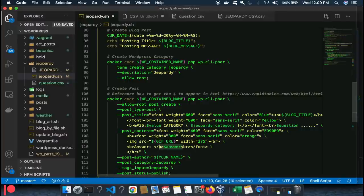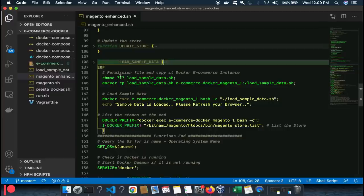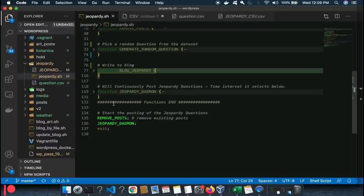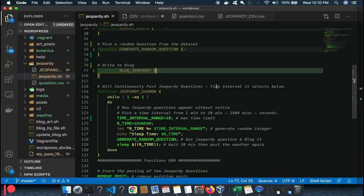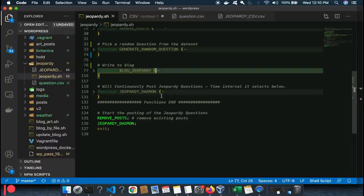There's one more thing: blogs are supposed to make people check them frequently. If I'm blogging Jeopardy, I'd want to check it all the time. So the program runs as a daemon — it stays running and keeps posting. But I don't want it to post at regular intervals; I want it to post at random intervals, somewhere between one minute and 30 minutes. That way you don't know when it's going to post, but when it does you can go check and test yourself.